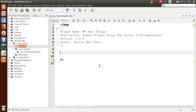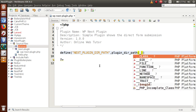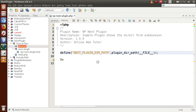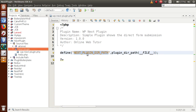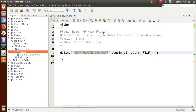Inside the PHP tag, we define some constants we will use in this plugin development. Define NEXT_PLUGIN_DIR_PATH using plugin_dir_path(__FILE__). This constant contains the current directory path, which lets us attach any PHP files. We'll also make a folder inside next-plugin called 'views' — this folder contains all our view files.